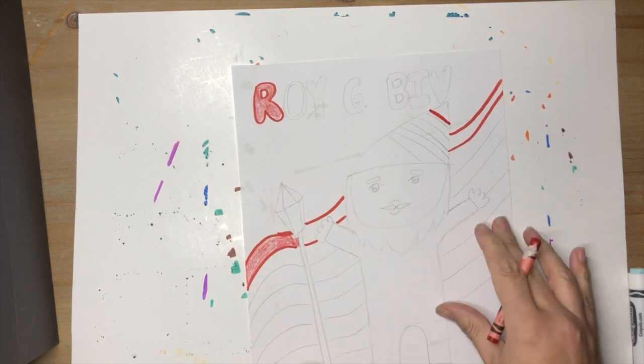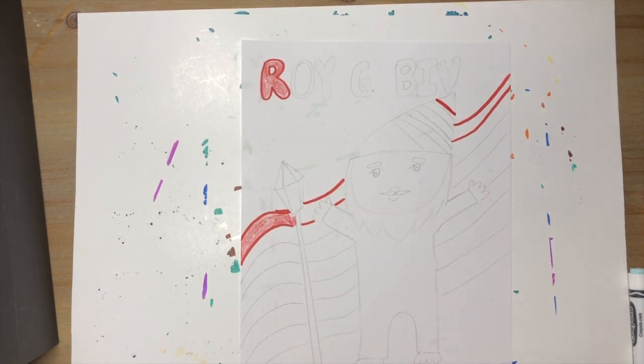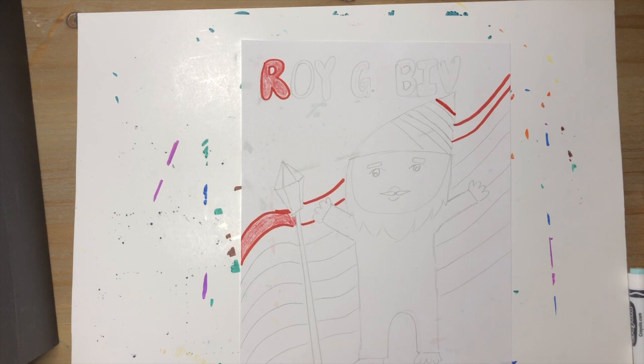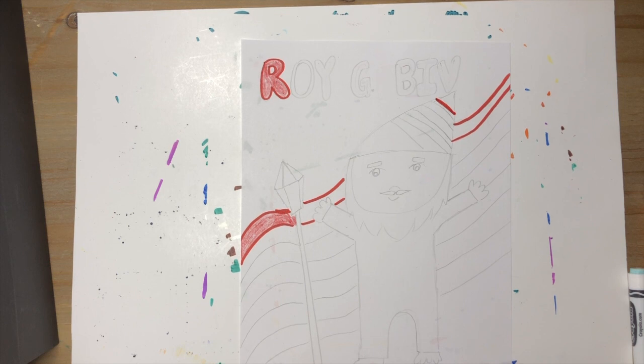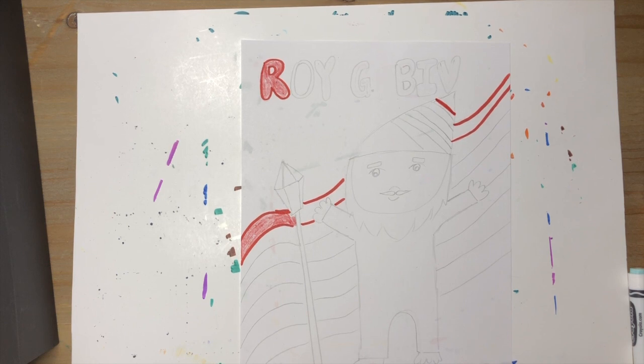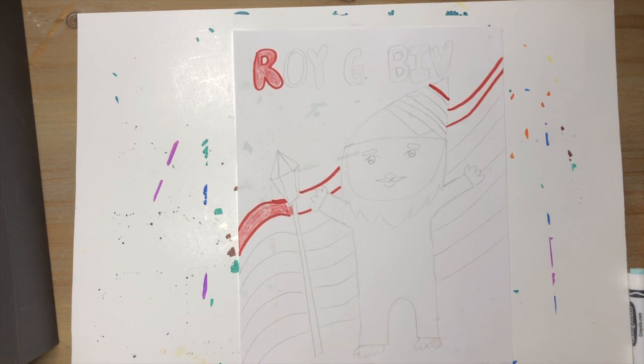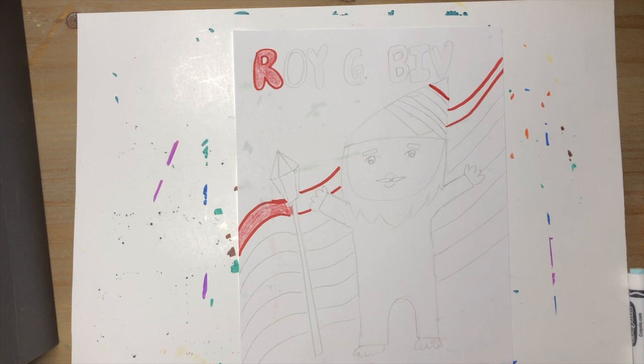So go ahead and work on coloring in your Roy G. Biv that you drew and I'm gonna go ahead and work on mine, and then I will come back in the video when it's all done and show you what it looks like when it's been completed. Go ahead and work on yours.